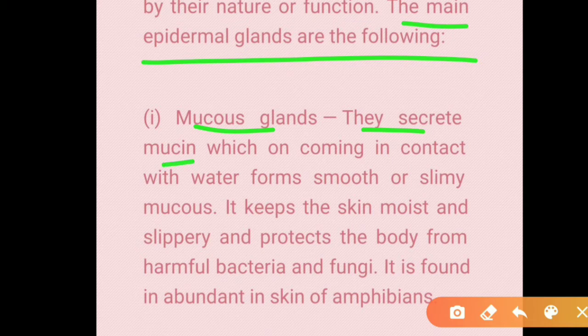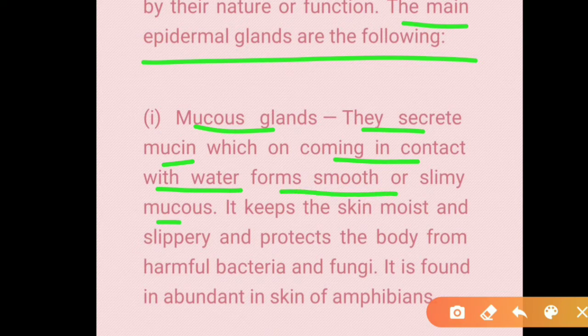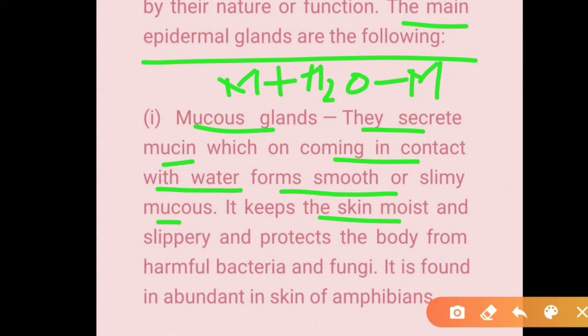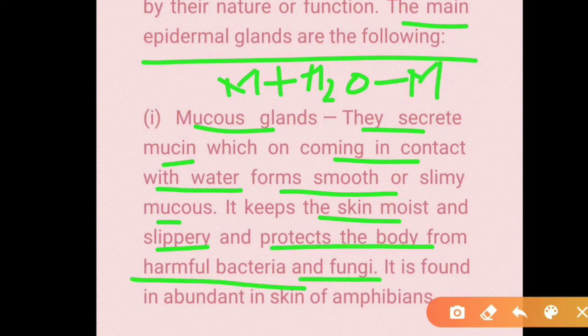Mucous glands secrete mucus. Mucin, when it comes in contact with water, forms a smooth or slimy mucus — so mucin plus water forms mucous. This keeps the skin moist and protects the body from harmful bacteria and fungi, which cannot survive on mucous.